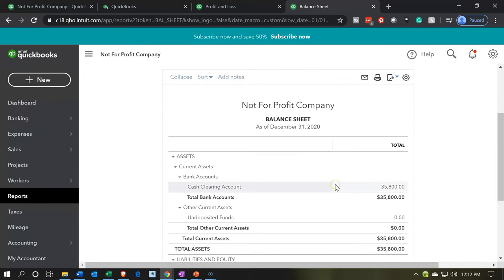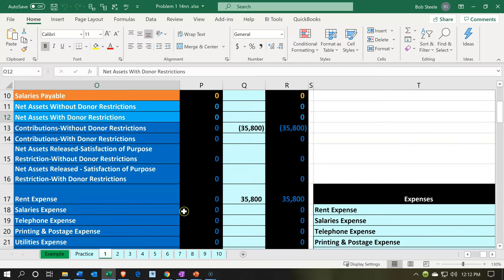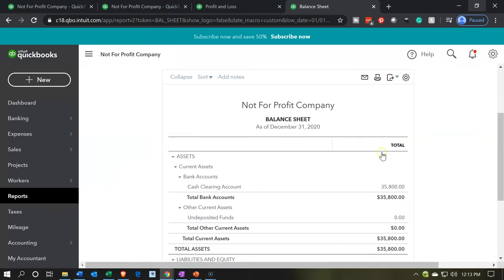Back on the balance sheet, we put this into the clearing account — but that's not really where we wanted it. What we really want is to put it into the expense account. We put it into the clearing account in order to give the donation form and track the donation. Now we're going to make a journal entry — in essence, taking it out of the clearing account and putting it into an expense account. We can do that with an expense form, by going to the register directly, or with a journal entry.